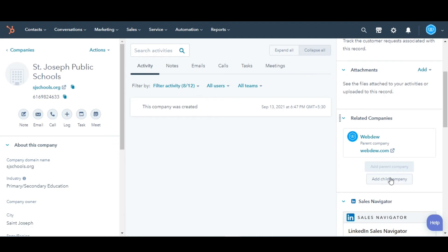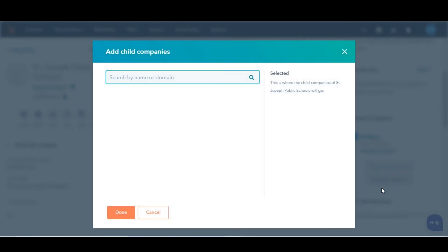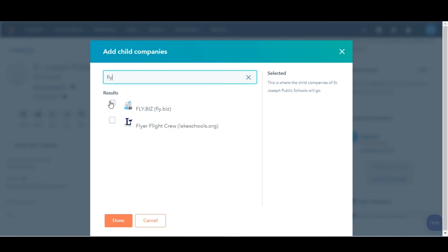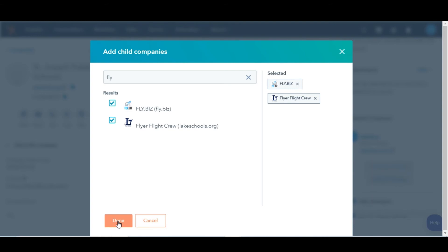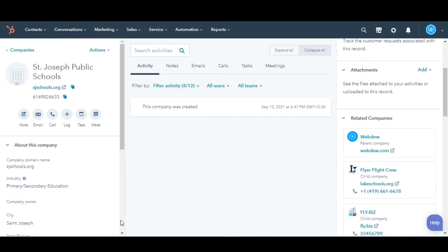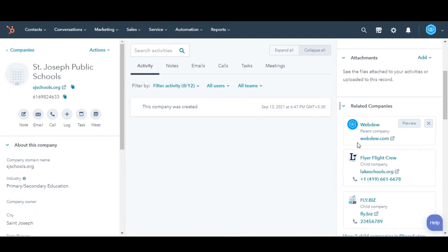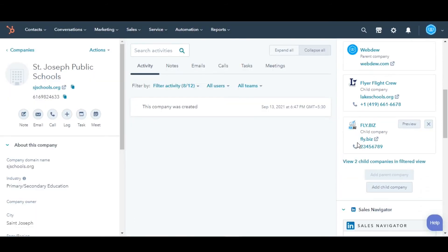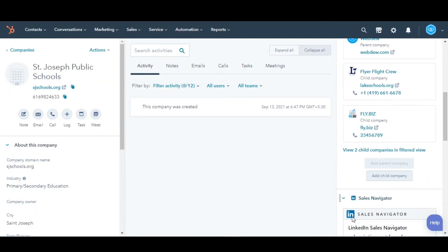Now we'll do the same for adding child company. This time, click on add child company. In the dialog box, search and select the check boxes of child companies of the current company record. Click done. All child companies will be shown in the right panel under related companies.